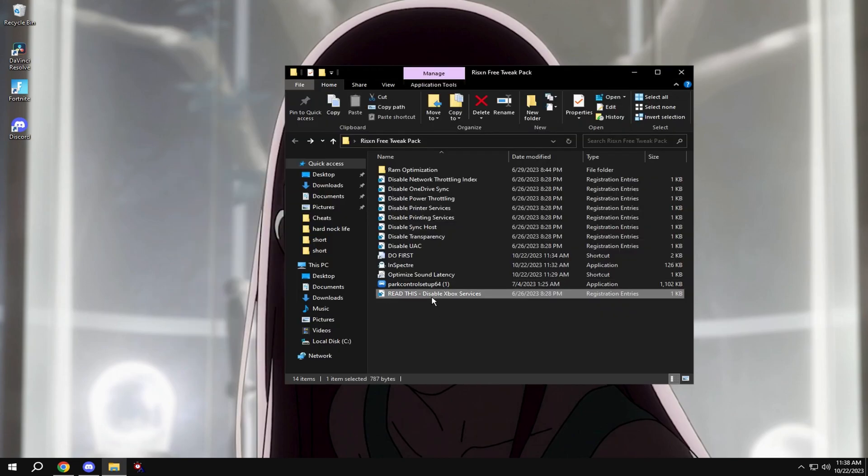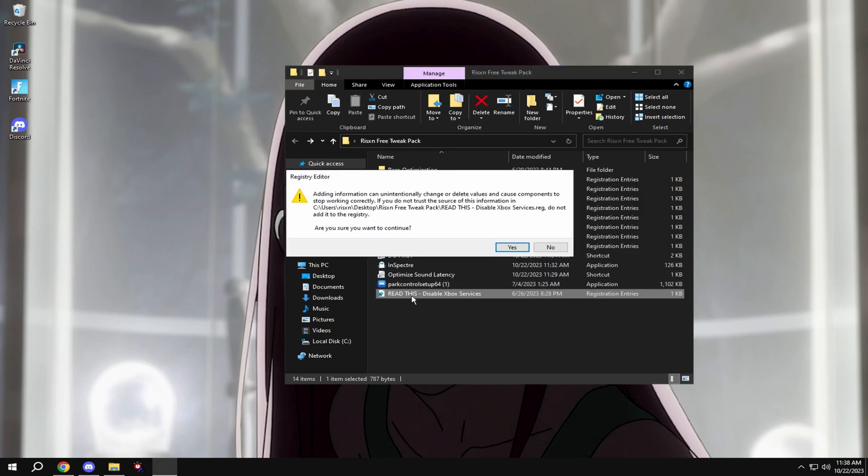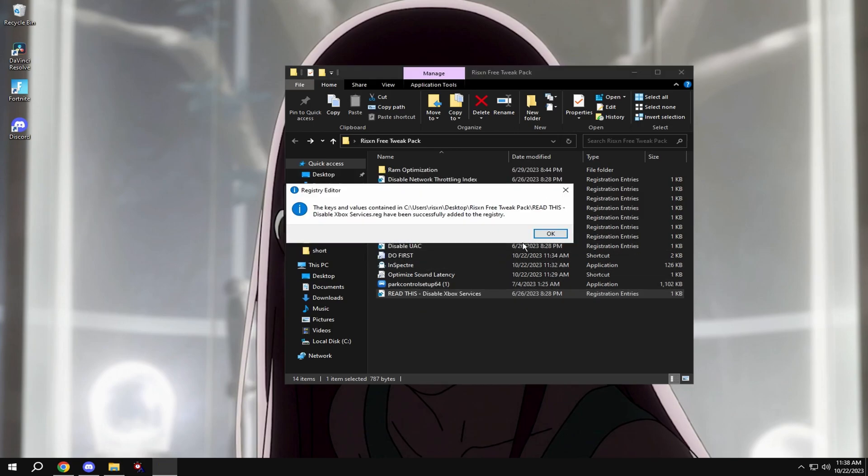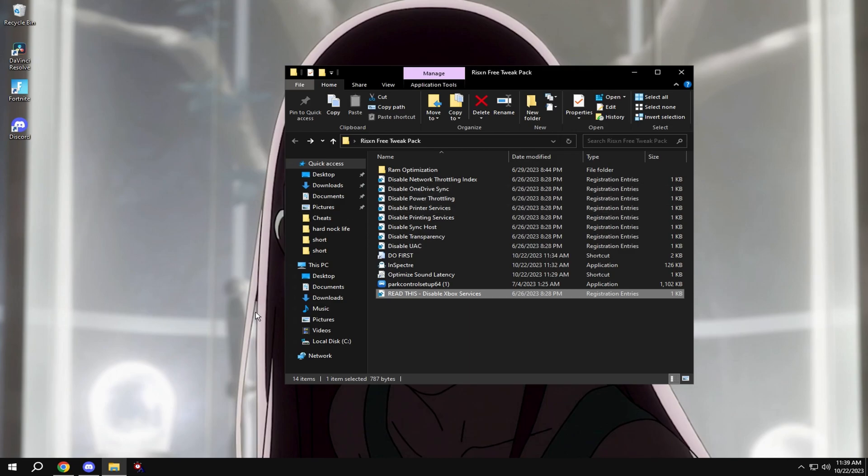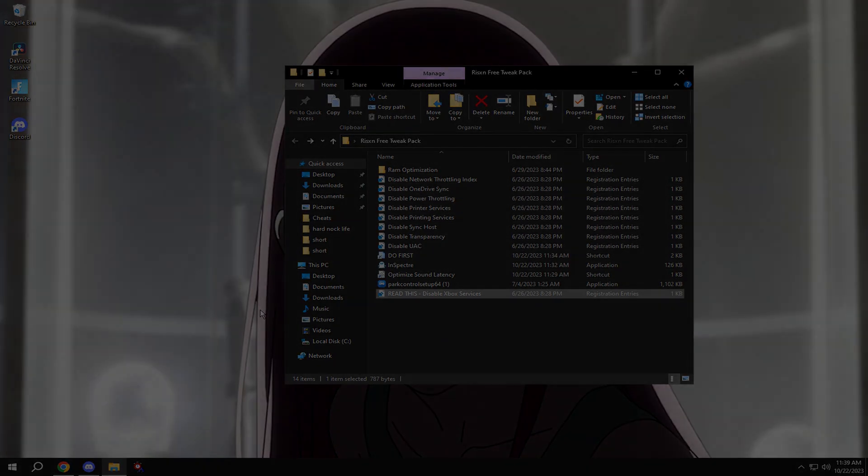Then this is optional. If you use Xbox services don't disable this, but if you don't they hog up a lot of your PC and it really affects performance. Then once you're done everything just restart your PC and you're good.